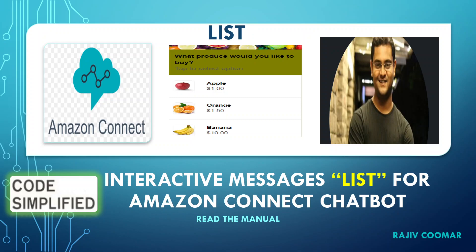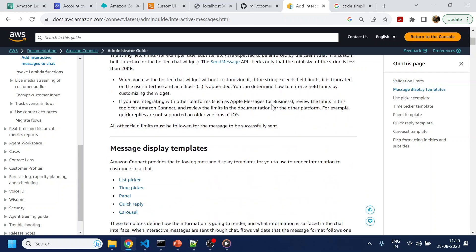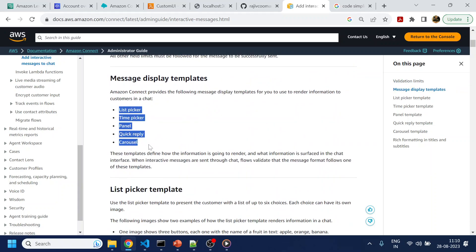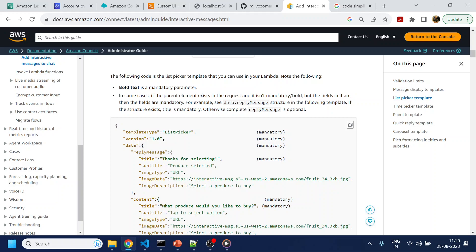In this video we are going to discuss how to enable the interactive list with simplified code. For enabling any interactive message, these are the list of interactive messages which AWS Connect supports. Amazon has provided a template to enable this, and to enable this you have to use Lambda and Lex, and that will appear in your Amazon Connect chat.